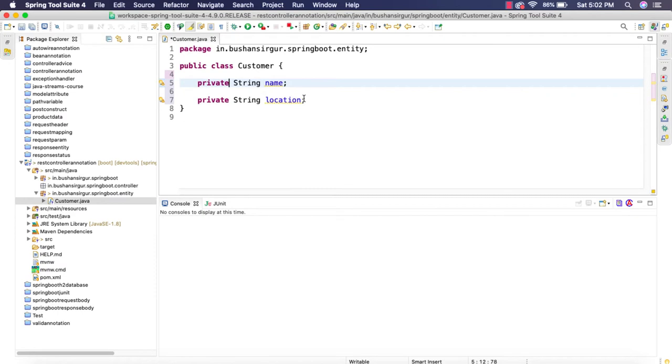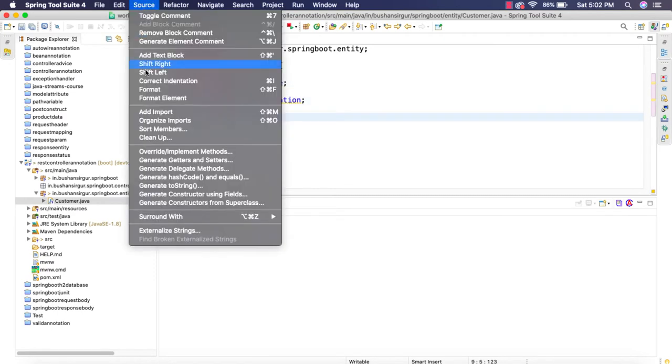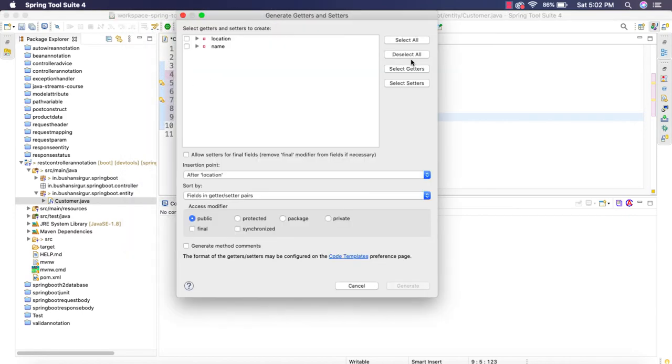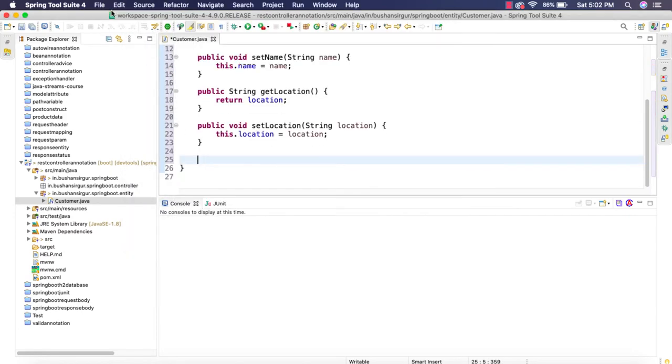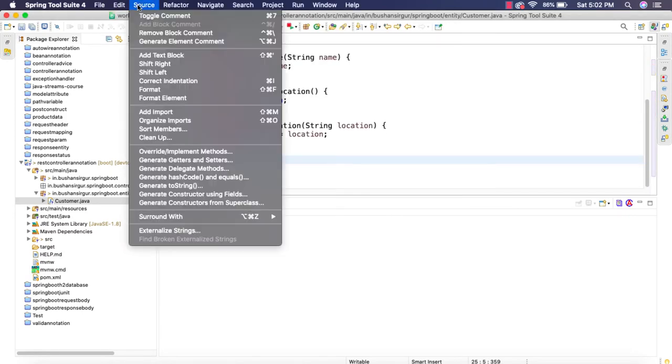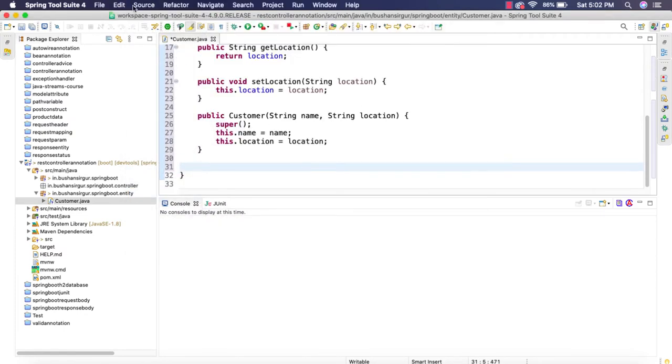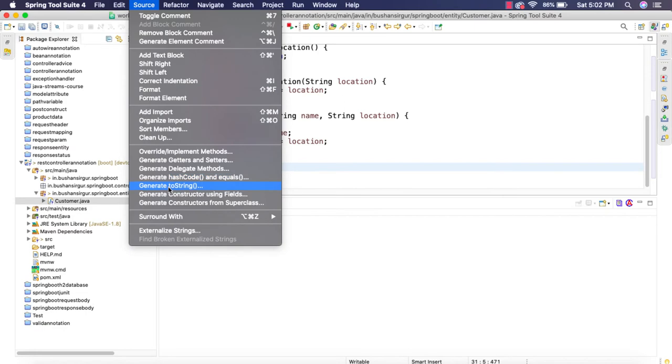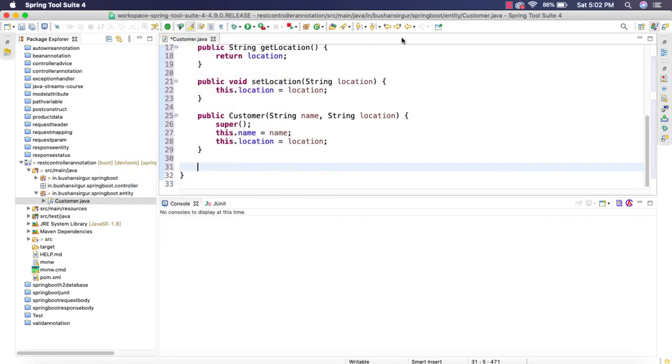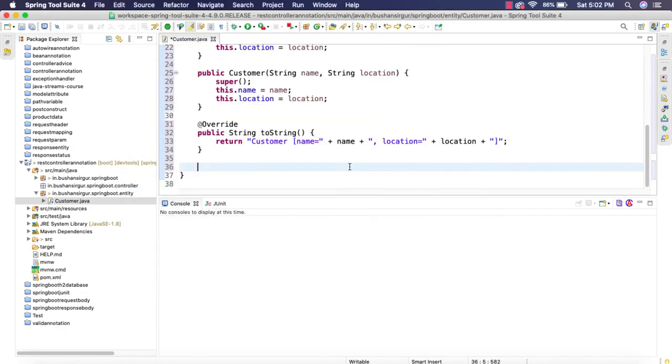Let's quickly generate the setters and getters and the constructor. Let's generate the constructors using the fields. And also I will override the toString method. Alright, let's save this.